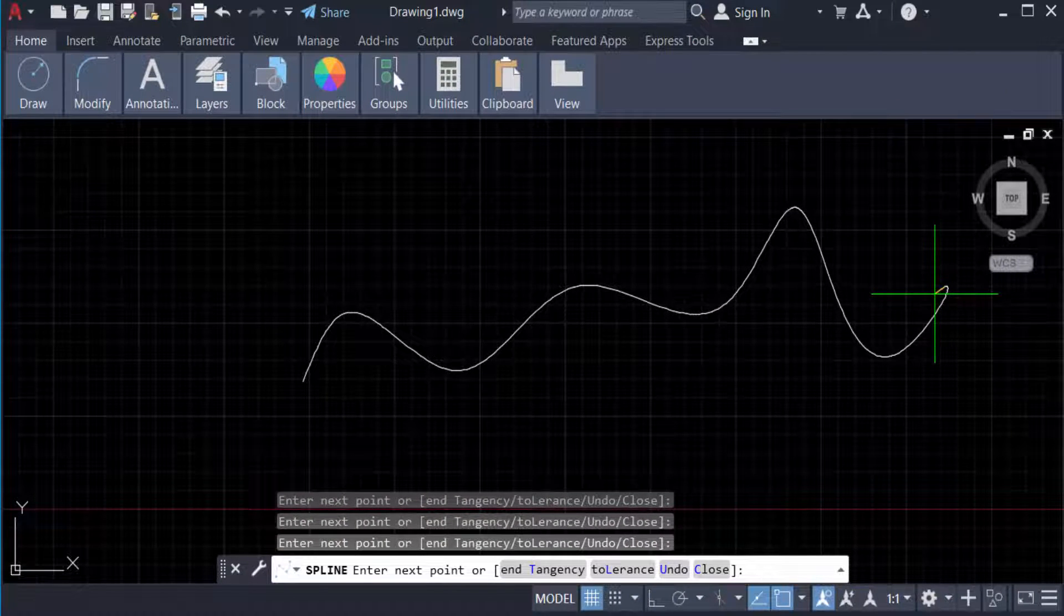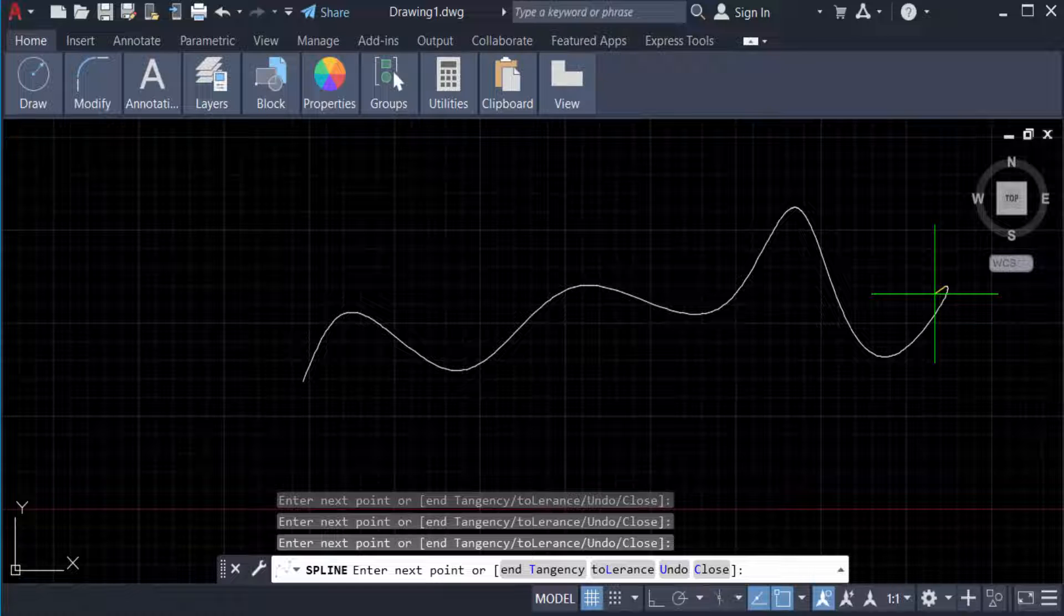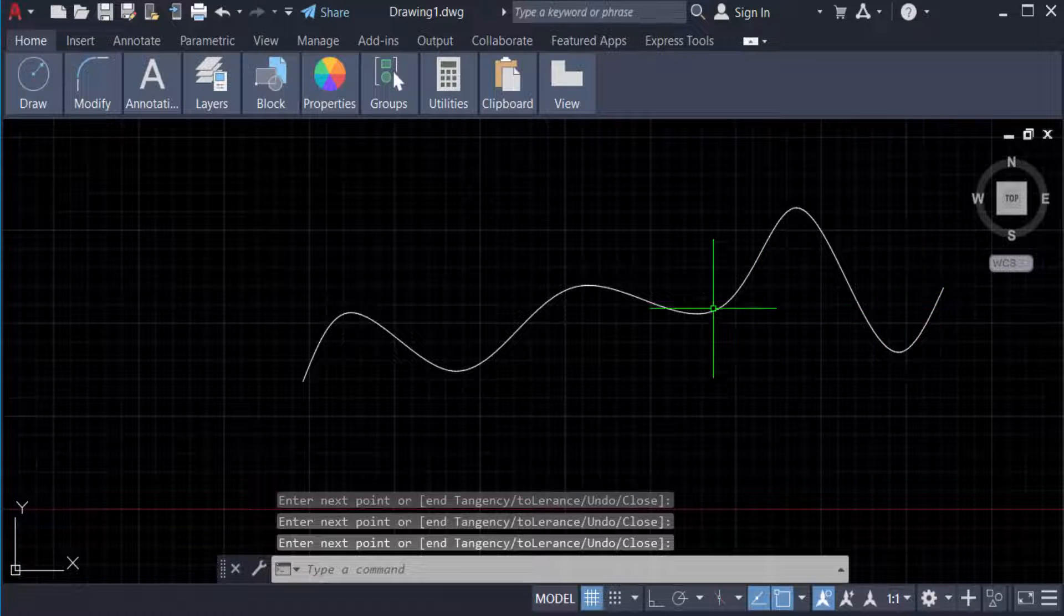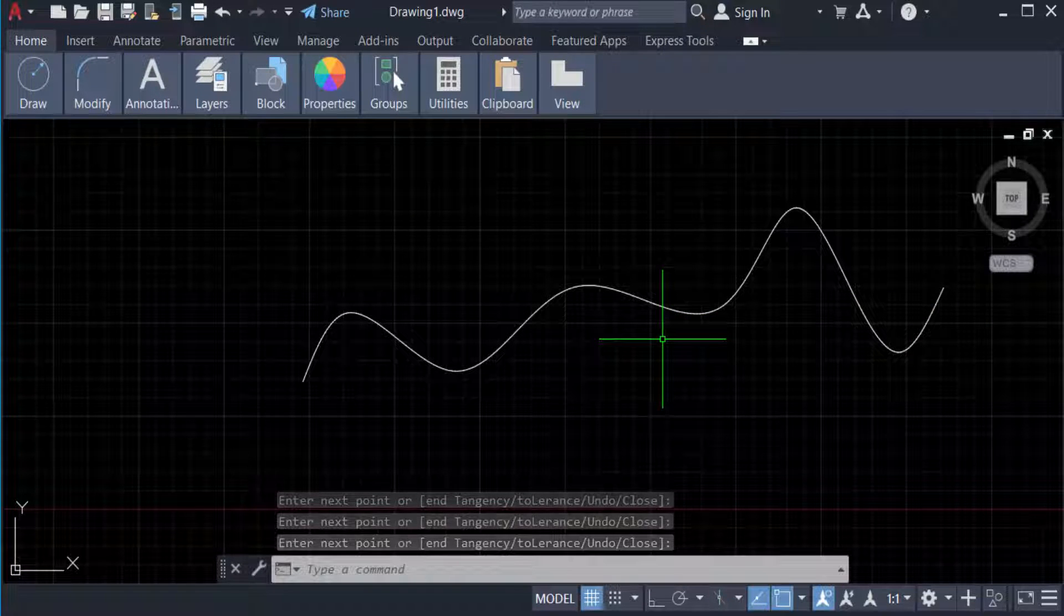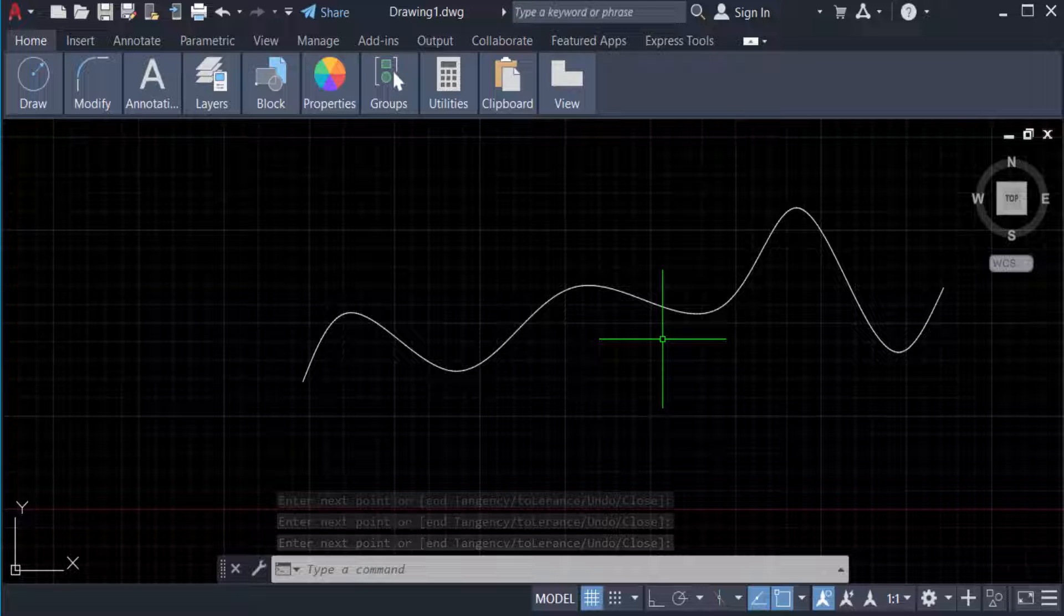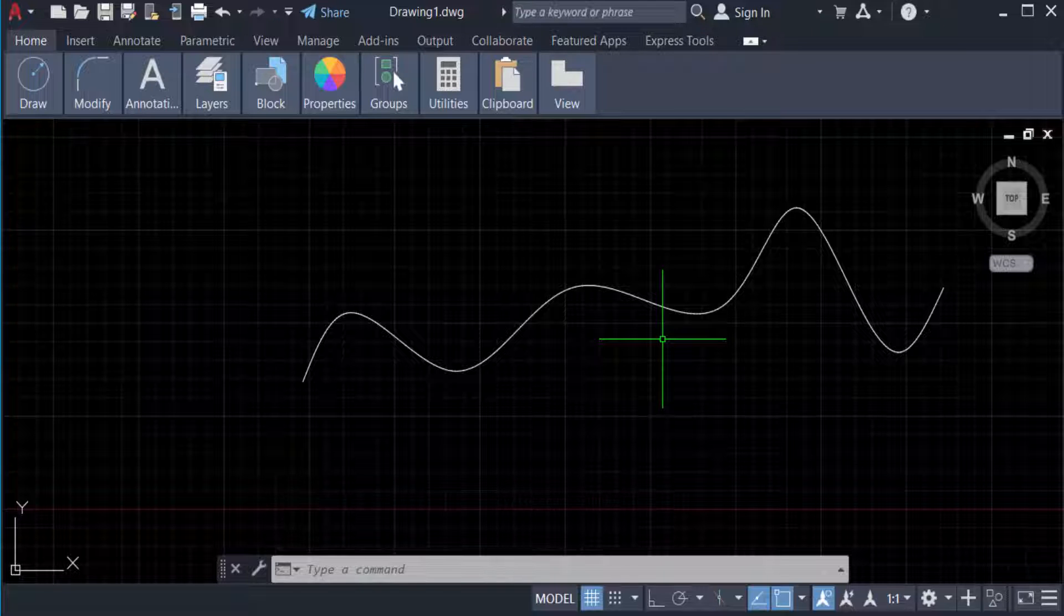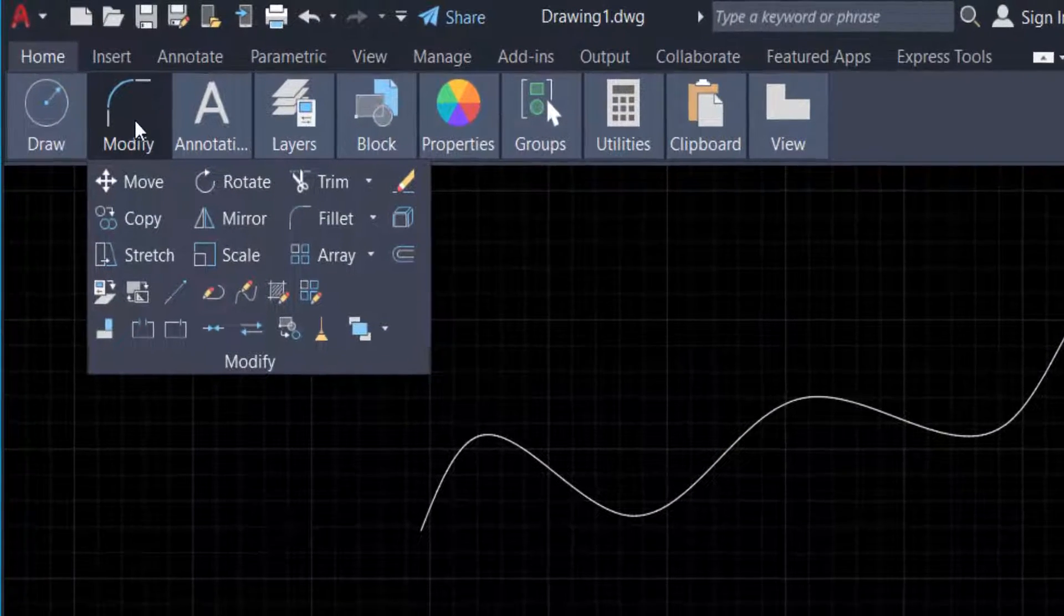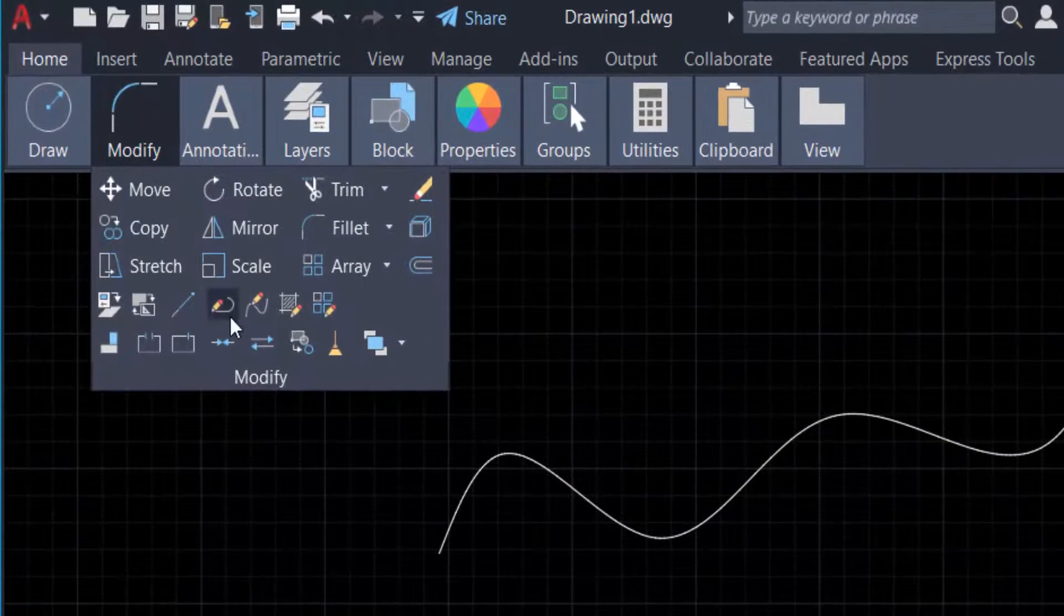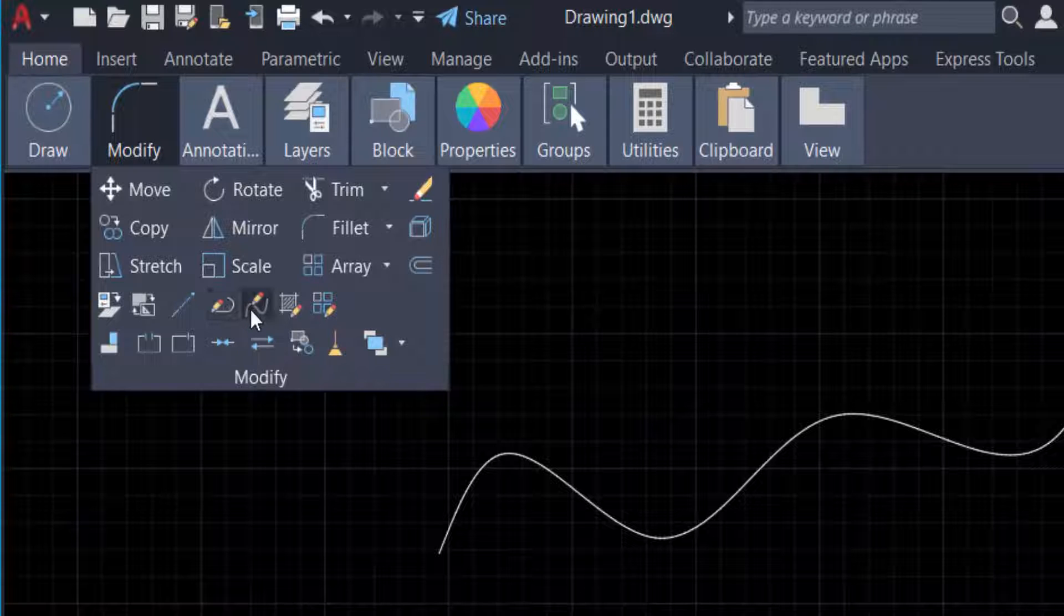Then press Enter. I've created this spline and now I want to convert it to a polyline. So we need to go to the Modify tool and you can find Edit Spline here.